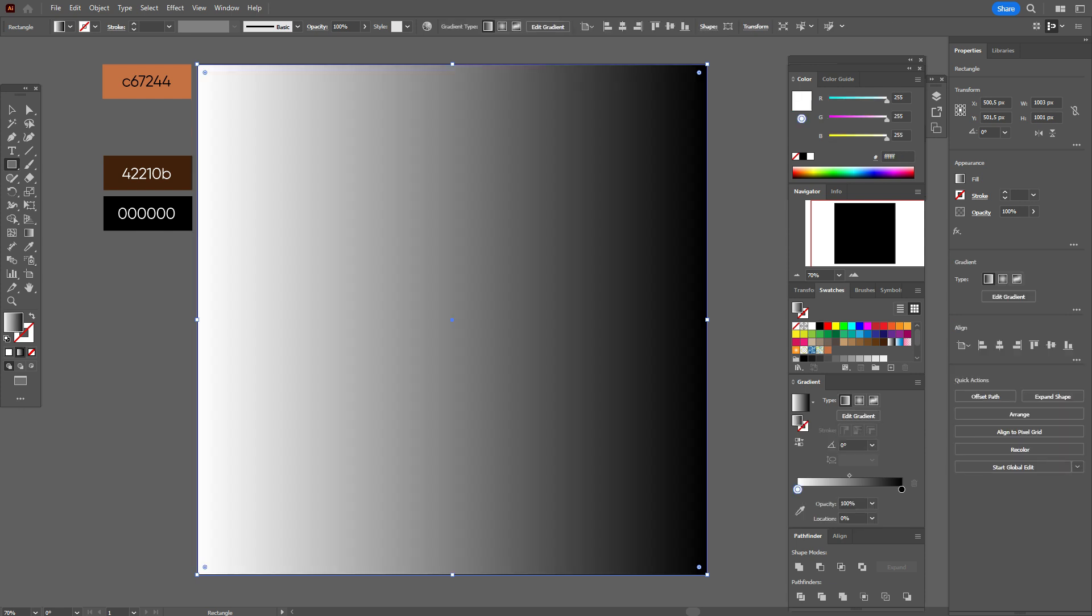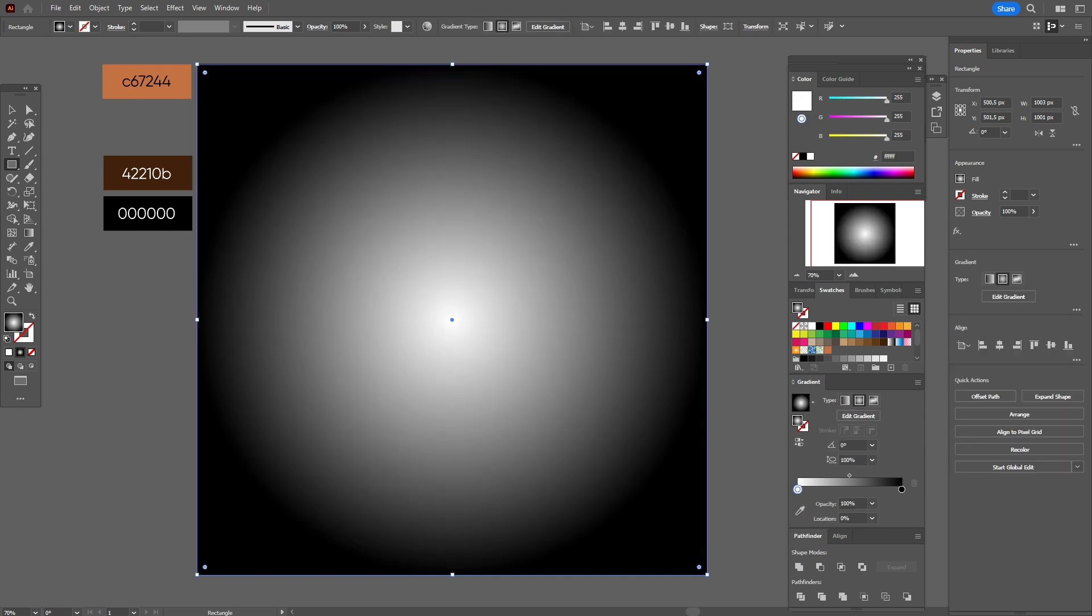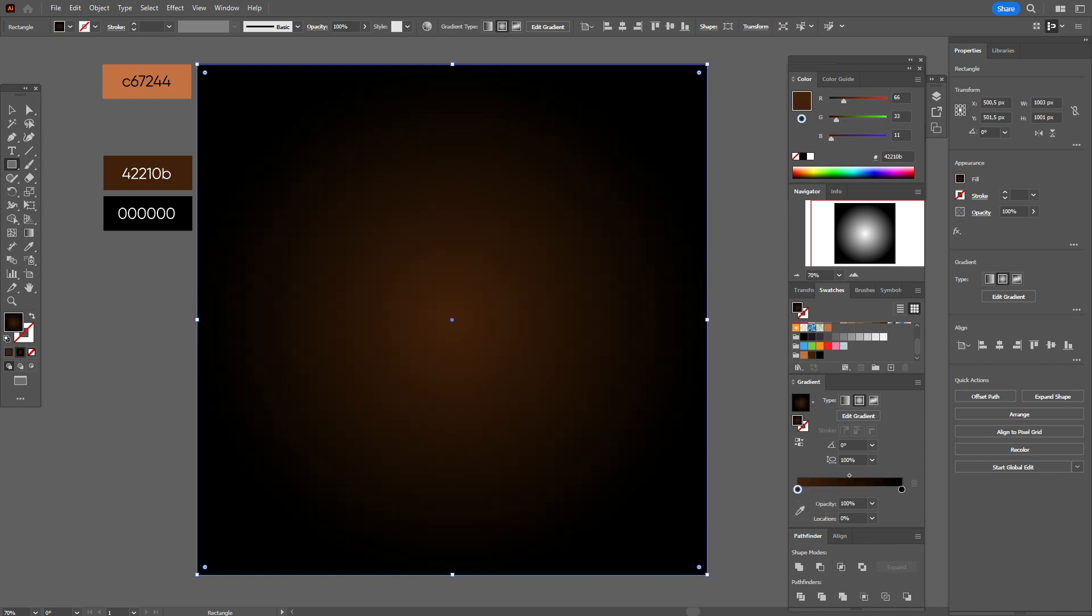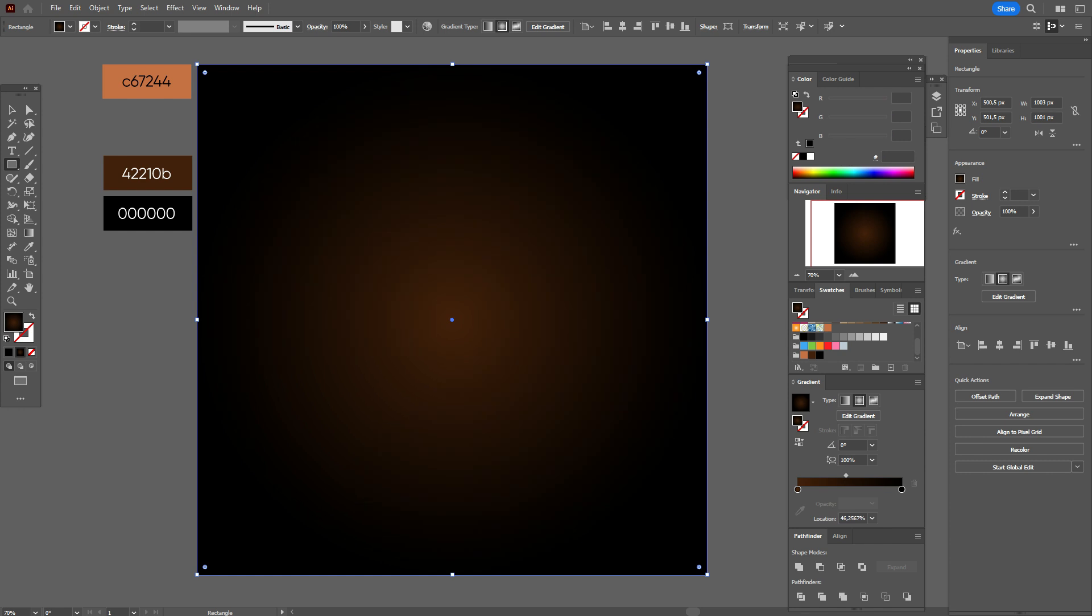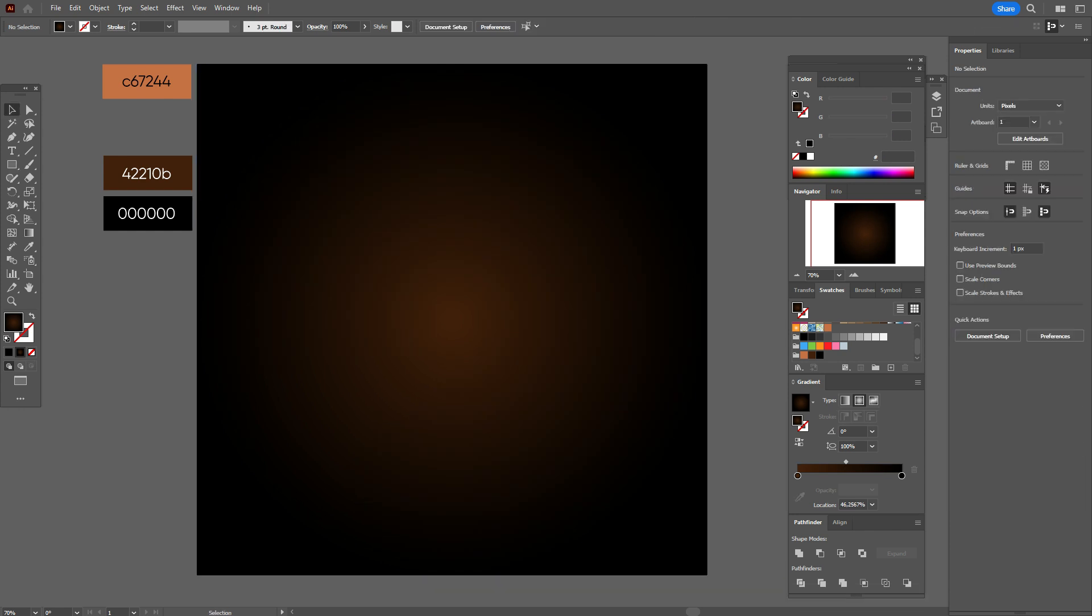Now gradient, radial gradient, and let's add brown color in the place of white color, and black color. Just stay like this, and move a little the slider. The background is ready.